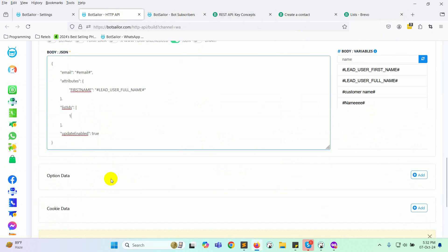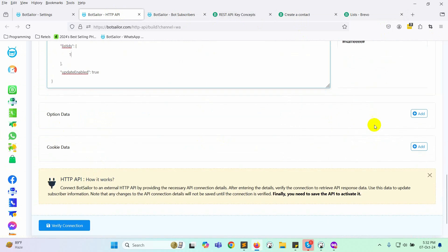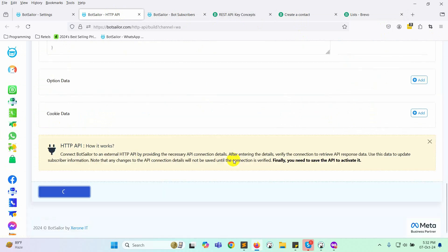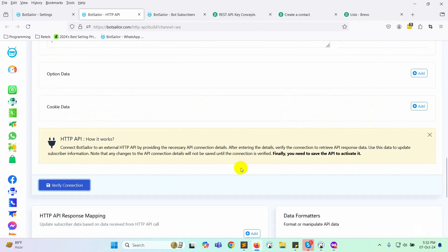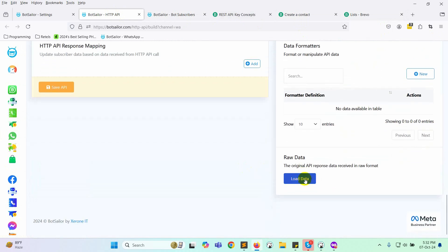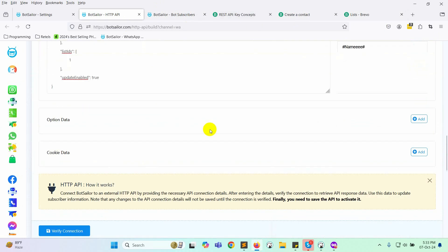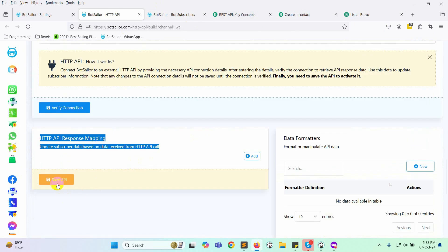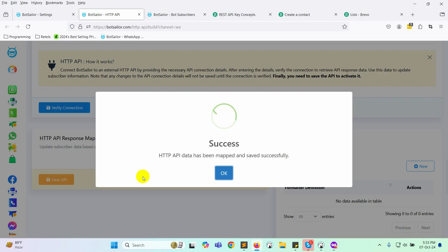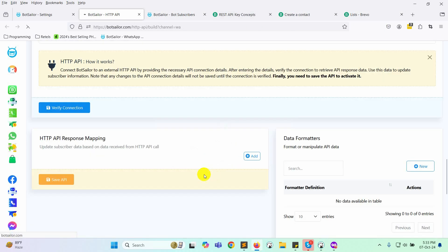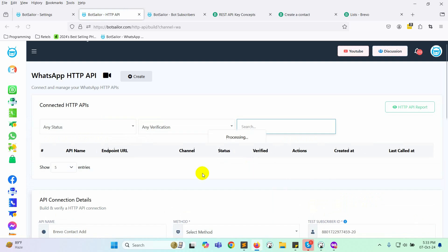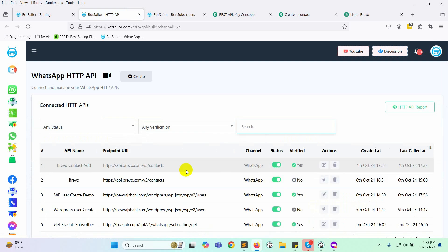Next, click on the verify connection button, then click load data to check the raw data. This will generate an ID. After that, click save API. Your campaign has now been created successfully.